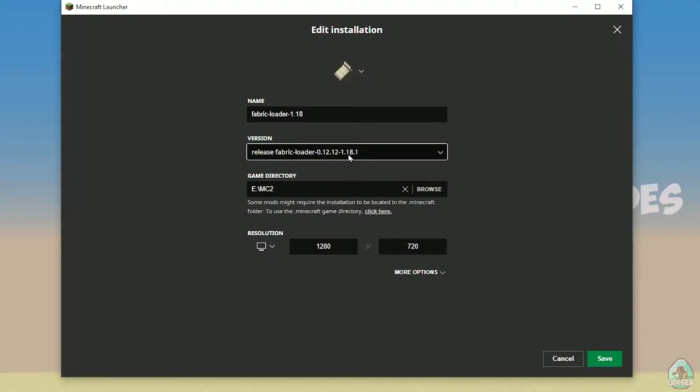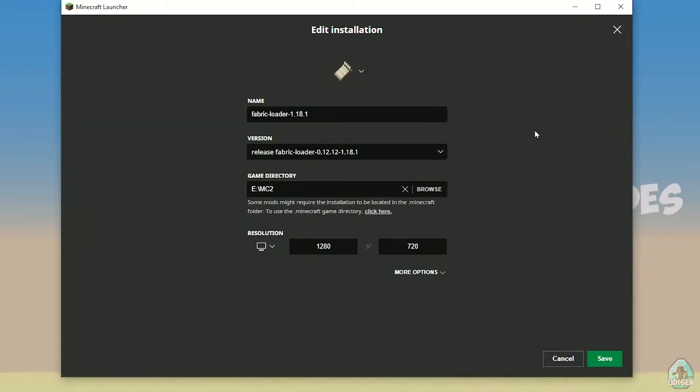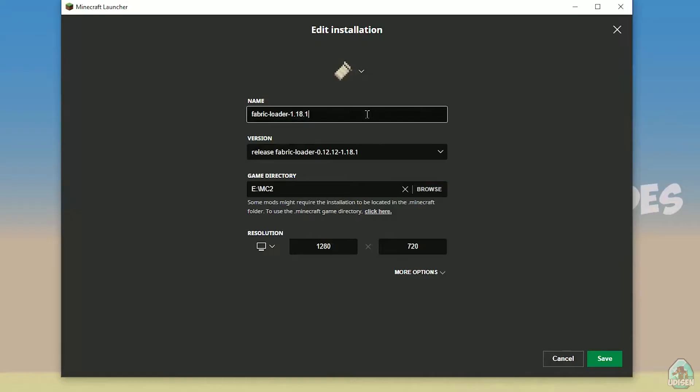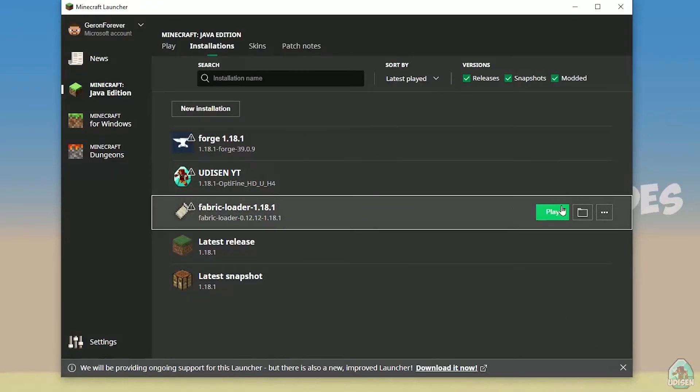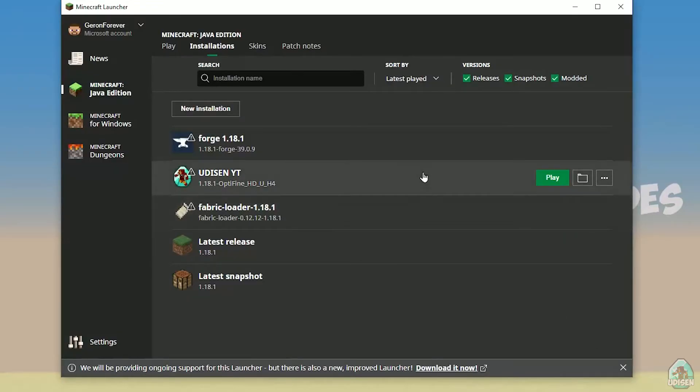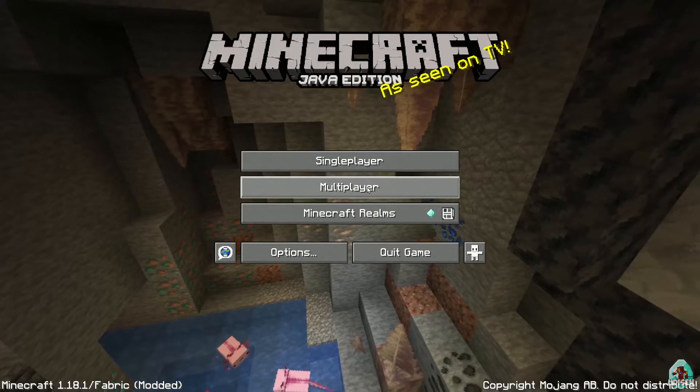So if you choose option Release Fabric loader 1.18.1, it means it is Fabric for Minecraft version 1.18.1. And also, if you install for Minecraft 1.18.5, you must see here option Release Fabric loader 1.18.5, and so on. I hope you understand the principle of how you can choose your right version of Fabric. After that, press Save button, press Play button, and let's go. Perfect!